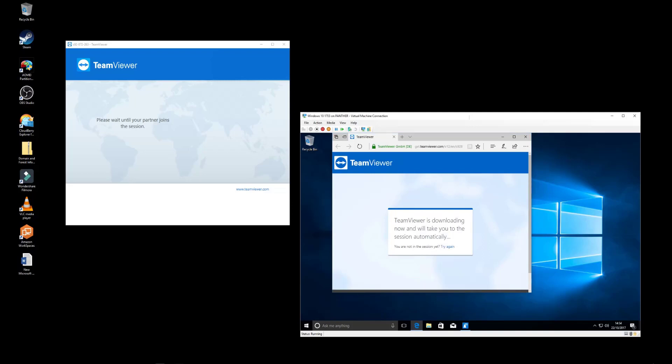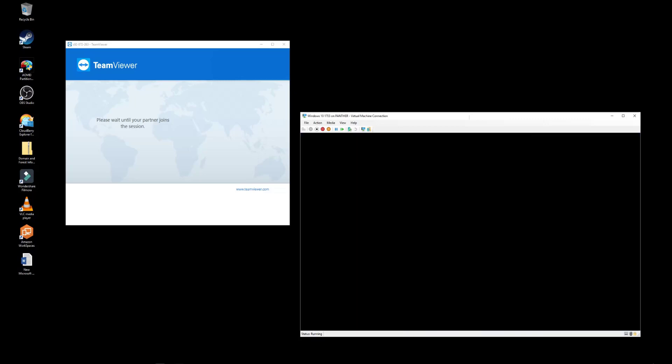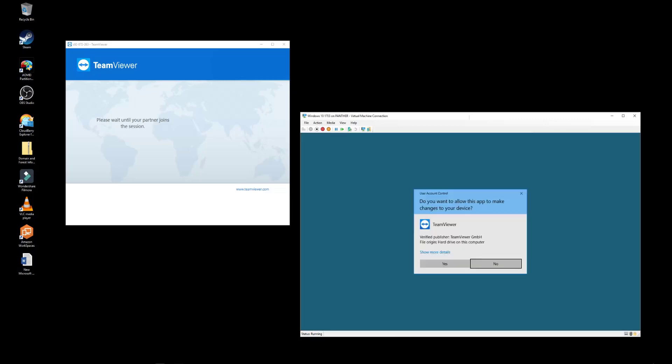The user then selects run, as you can see here. This connects them to the awaiting session. Everything's handled and passed through the TeamViewer service.